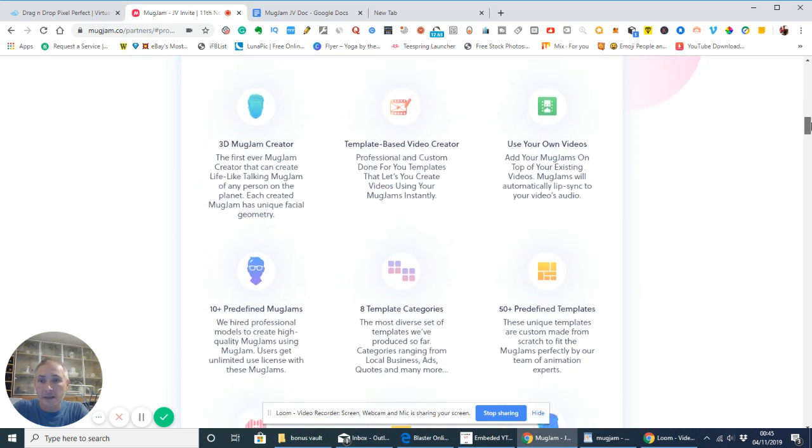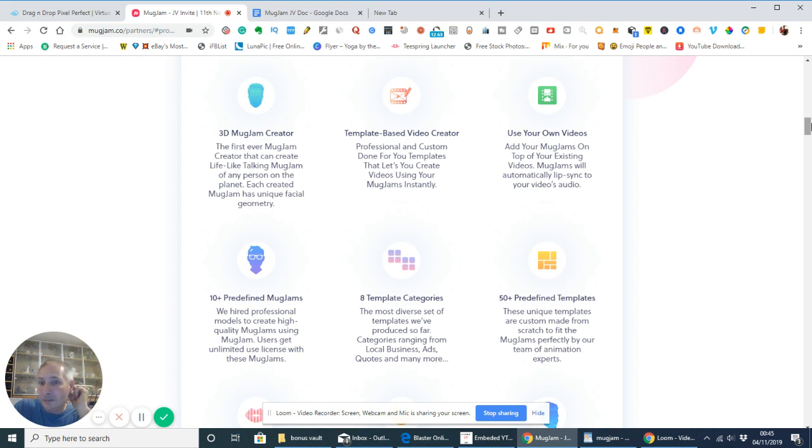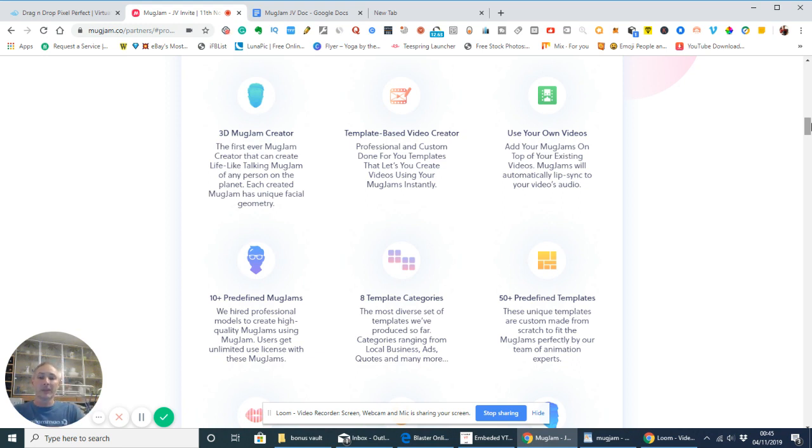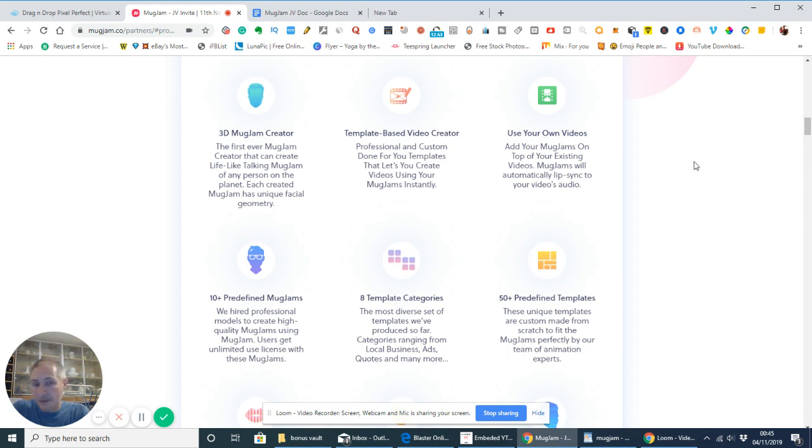And here's a Jam Pack never seen before features. Okay, so you've got 3D MugJam Creator, the first ever MugJam Creator that can create lifelike talking MugJam of any person on the planet, each creative MugJam has a unique facial geometry. Now, what that normally means is it will scan your face, and then it will create a 3D of you, which you can then use rather than exposing yourself on YouTube, because there aren't a lot of people that can just do that. It's really, really difficult.